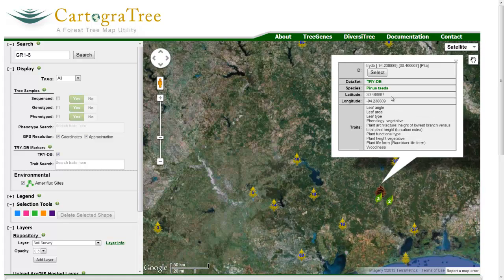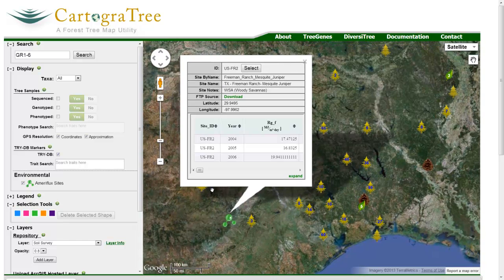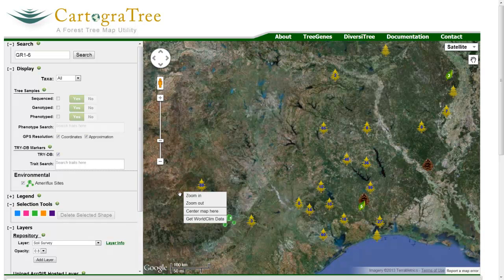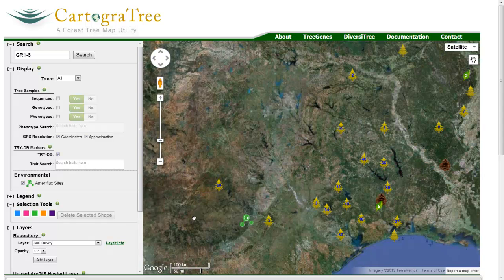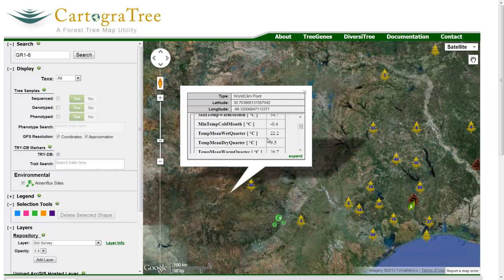TREDIB sites list trait terms. AmeriFlux and WorldClim points list ecological measurements. Data from the AmeriFlux and WorldClim sites can be expanded to a tab in the data window for a full view in comparison to other sites. Since WorldClim data is obtained from an interpolated dataset, right-clicking on any point on land opens a context menu where there is an option to get WorldClim data at that point.